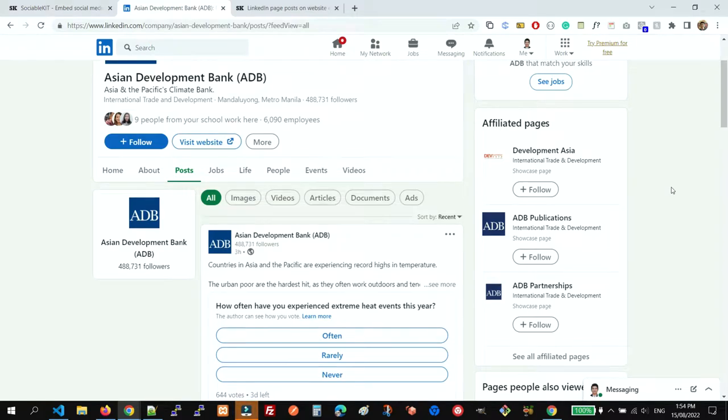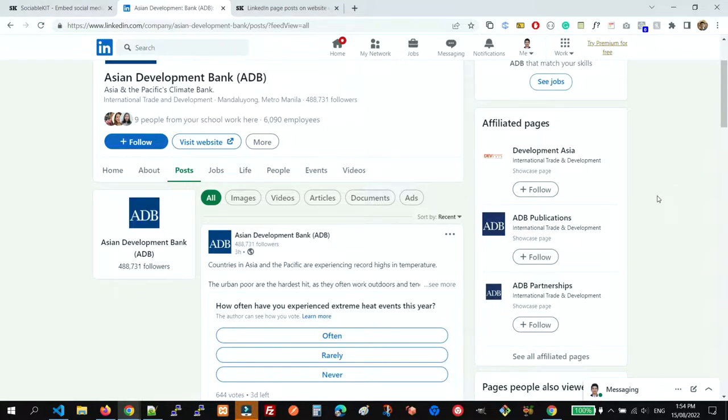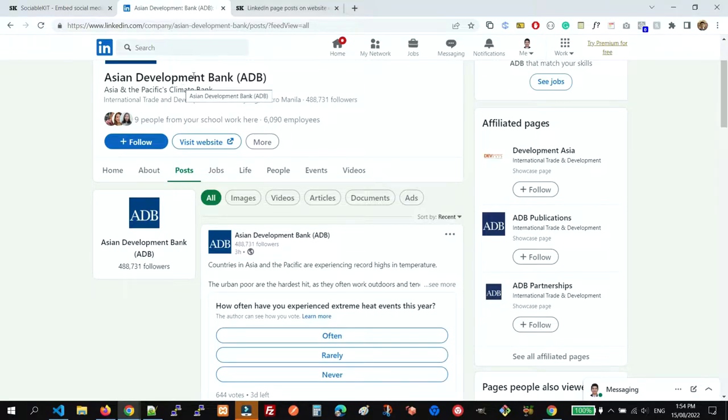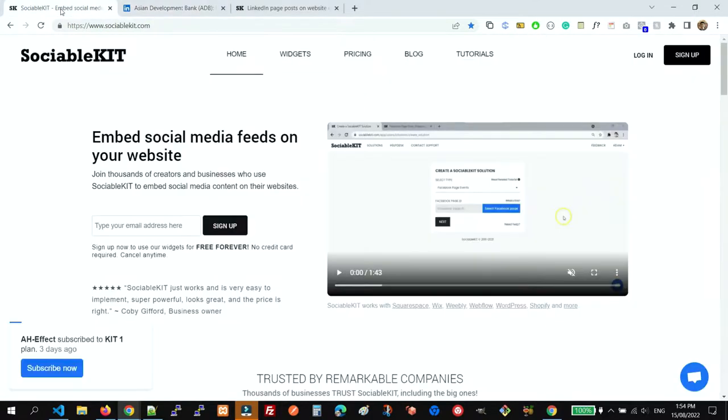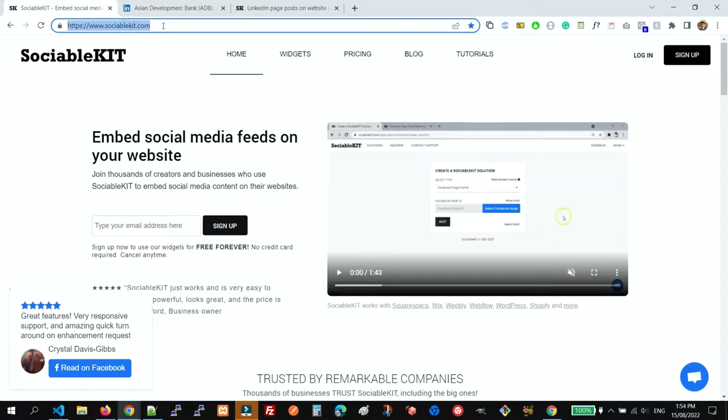Hey guys, today I'm going to show you how to embed a LinkedIn company updates feed on your website. This is the example LinkedIn company page that we're going to use. So first, let's go to sociablekit.com. This is the